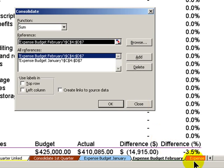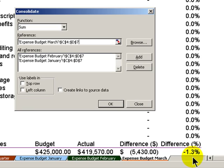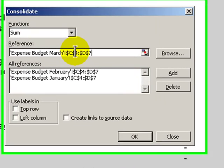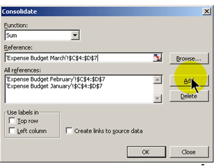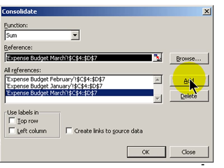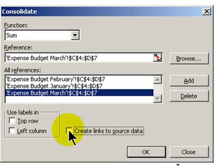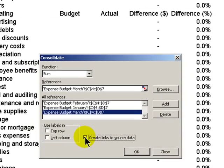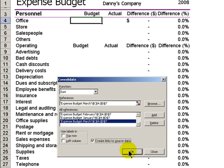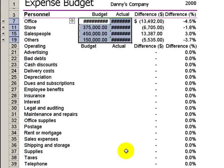And our last range, I'm just going to point to the March worksheet, cells C4 through D7. I add that. Now here's my last step. This is what I didn't do the first time. I want to create a link to the source data. So when I check that box and click OK...